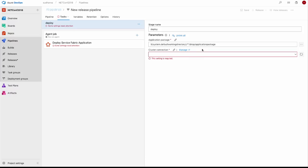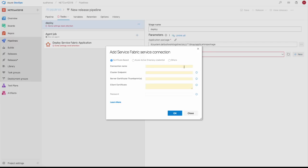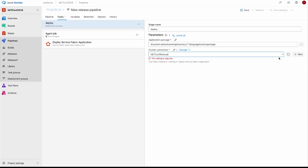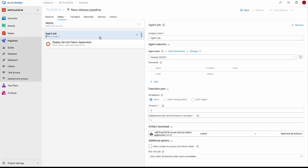To configure the deployment, you specify the cluster connection — the Service Fabric cluster in Azure or any on-premise setup. The credentials you need include a connection name, the cluster endpoint, the thumbprint of the certificate that secures the cluster, and the base64 encoding of that certificate. The agent job that runs is Hosted VS 2017, again pre-configured with all dependencies needed to deploy a Service Fabric application — automating what Visual Studio does locally when you deploy.